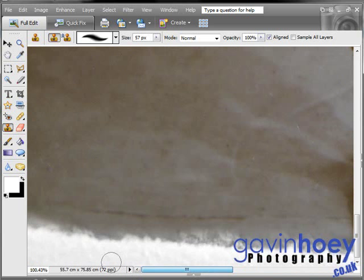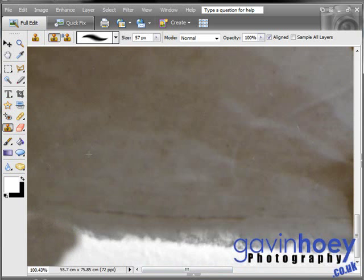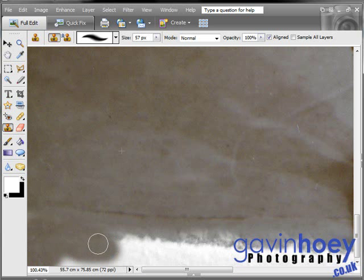If we go over to the other side of the picture, it's a much bigger area to fill, but the technique is exactly the same. Get the Alt button, click an undamaged part, and just start painting it in.